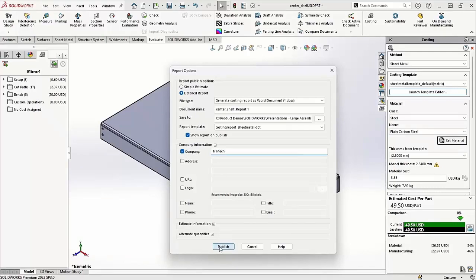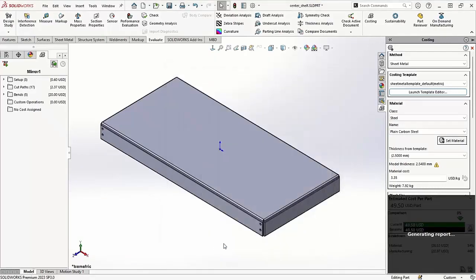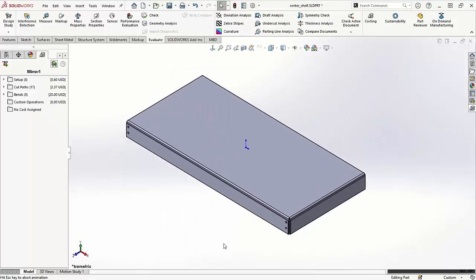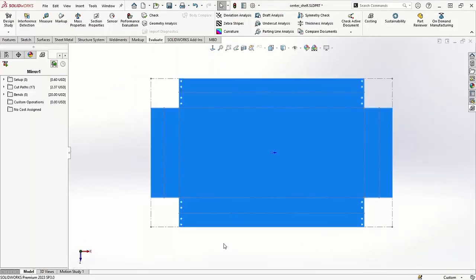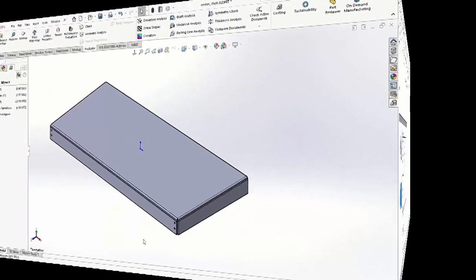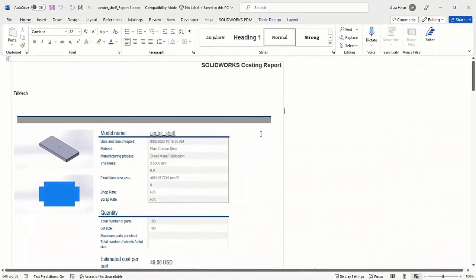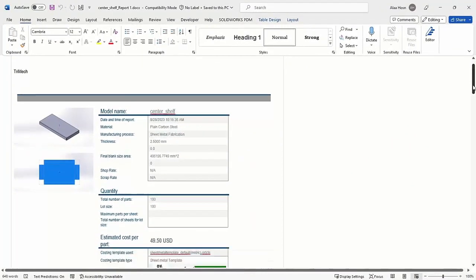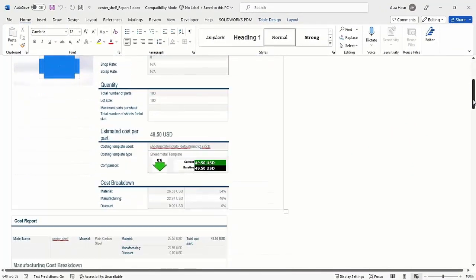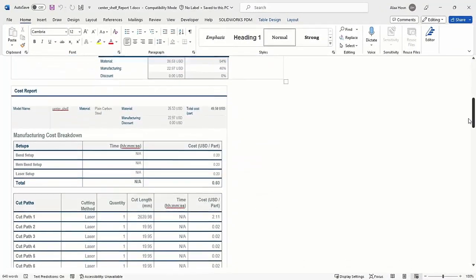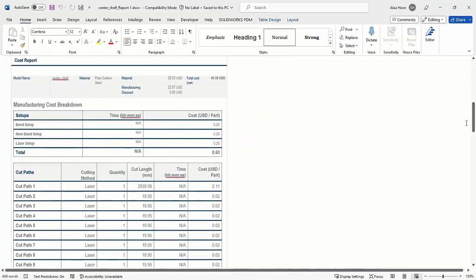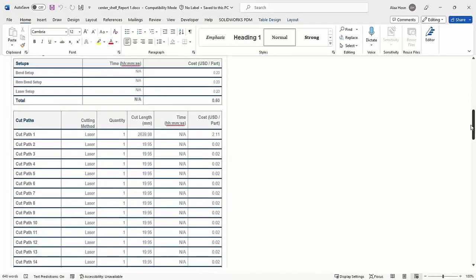It's important to note that while SolidWorks Costing provides valuable cost estimates, the actual manufacturing costs may still vary due to factors like regional differences in materials and labor costs, supplier pricing, and other economic factors.